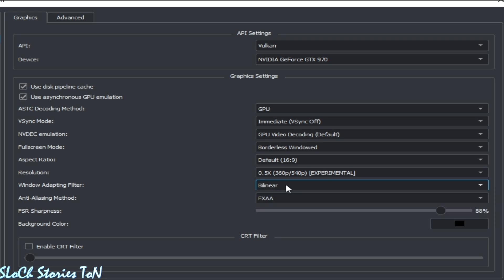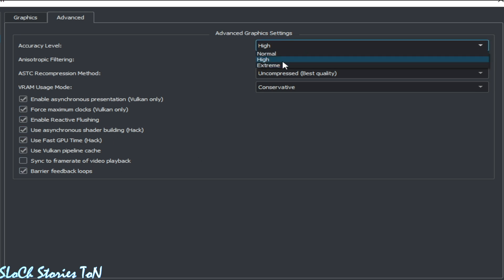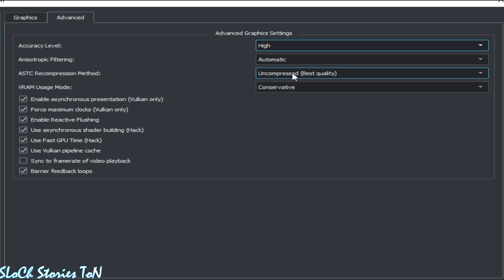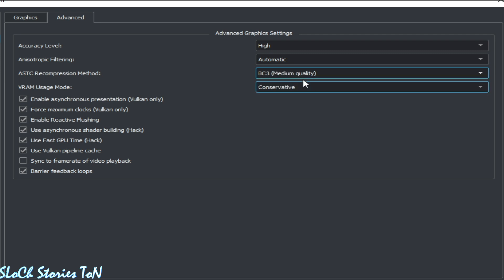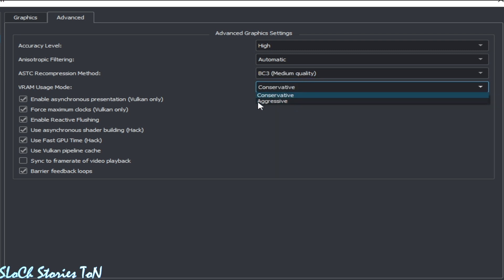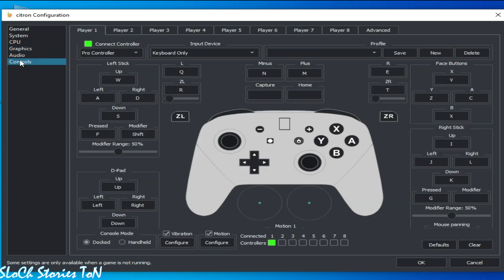And go to Advanced tab. Check this box and check this box, and select High from here. And Automatic, select from here BC3 medium quality. Select this one. And okay, go to Controls, select Handheld and okay.